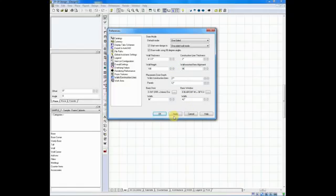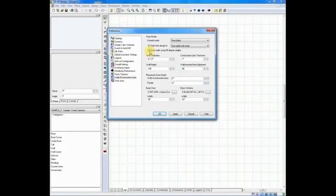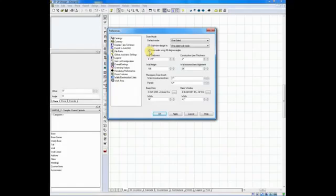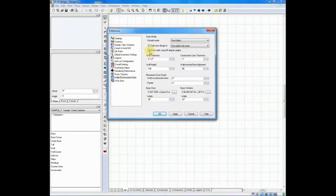One final feature I want to mention while we're here. There's a feature under wall construction lines called draw walls using 90-degree angles. That comes standard with a check mark next to it, which means every time you draw a wall in 2020, it automatically wants to draw clockwise and snap your angles in at 90 degrees. If you wanted to change the angle, you'd have to use the tab key or right-click on your mouse and rotate the walls manually.